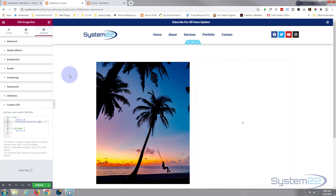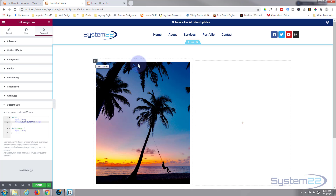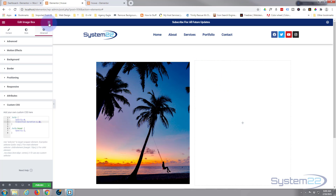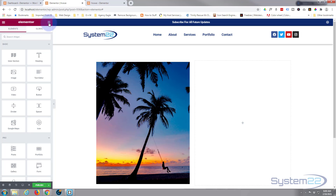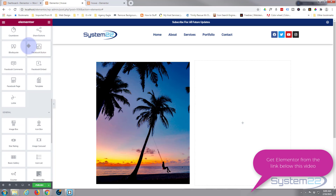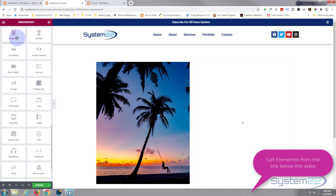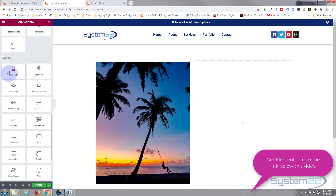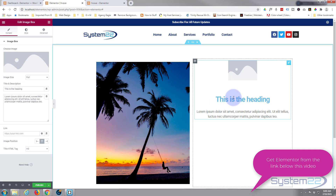I've got this page open already with Elementor. I've got a section with two columns. Let's start working on this column here. This can be done with the free or the paid version — we're using the free modules here. The Image Box widget — you get that one with the free version — I'm going to pop that in there.